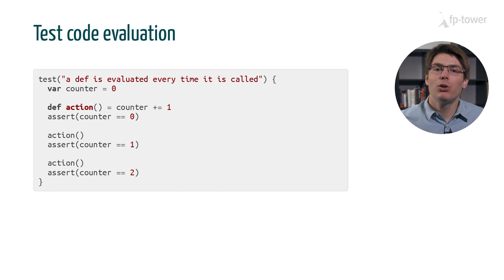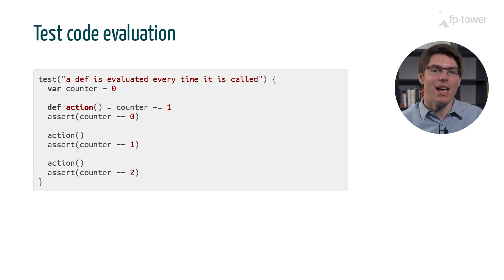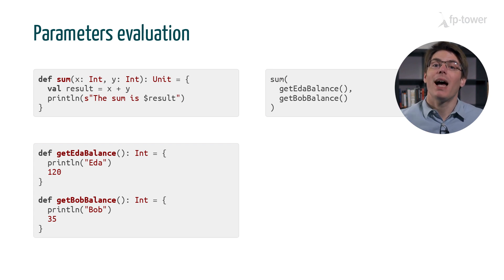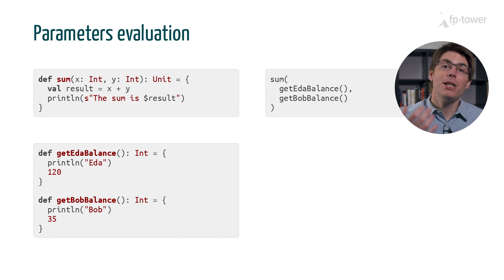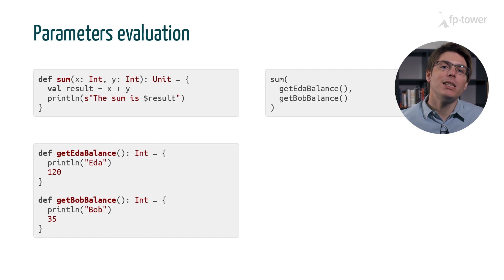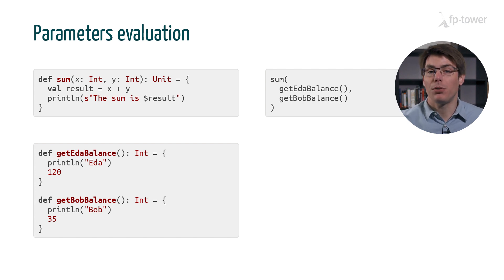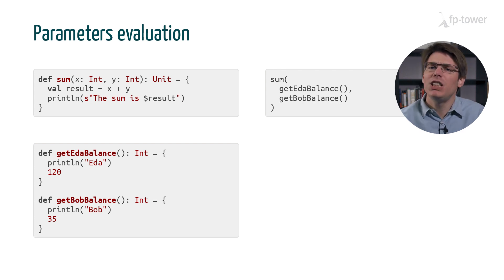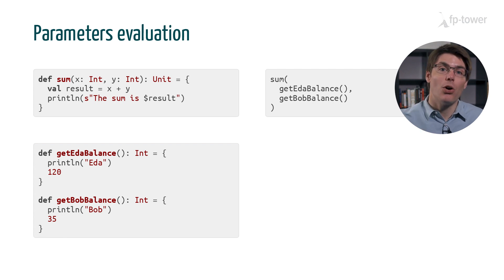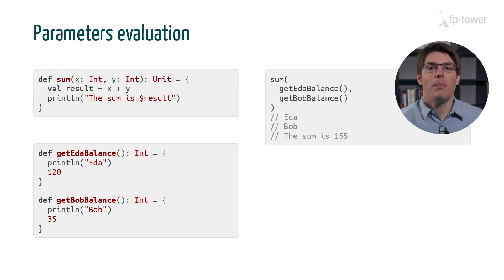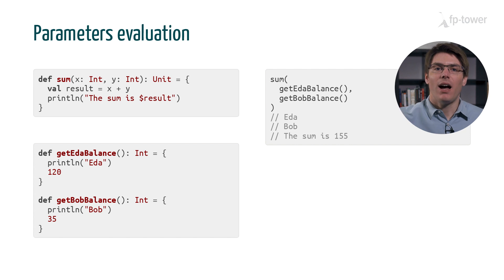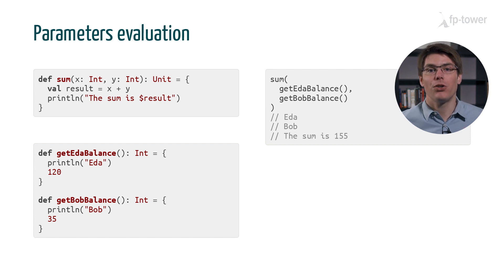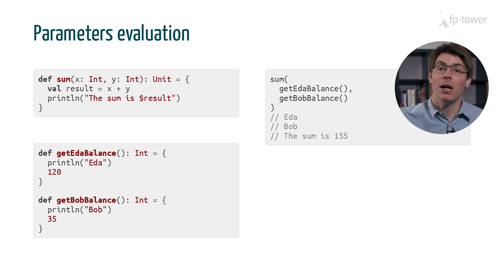Next we're going to talk about how the parameters of a function are evaluated. Say we have a function sum which takes two numbers, adds them together and prints the result. We also define two zero parameter methods that print some message to the command line and return the number. In your opinion, what happens when we call sum with these two inputs? Which messages are printed to the console and in which order? First we see the message EDA, then Bob, and finally the sum is 155.